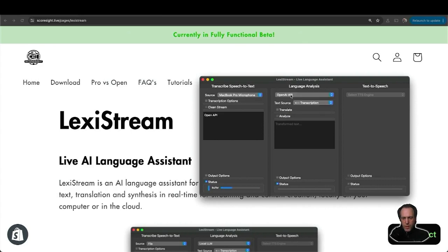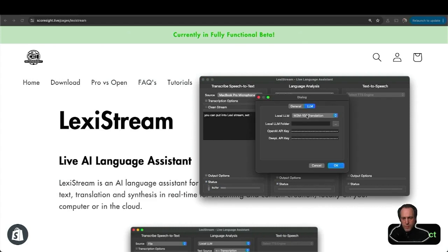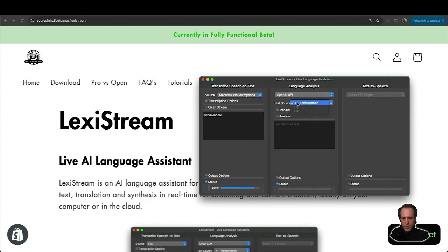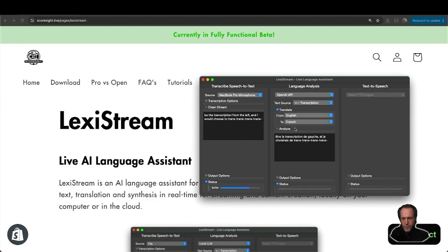You need to get an OpenAI API key, which you can put into LexiStream settings window. The text source will be the transcription from the left, and I will choose to translate this into French.